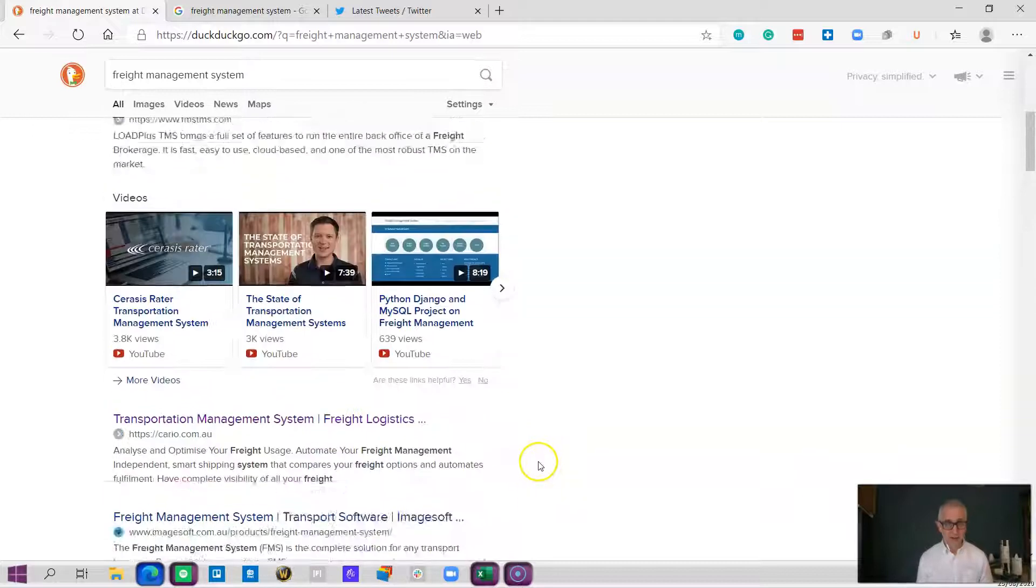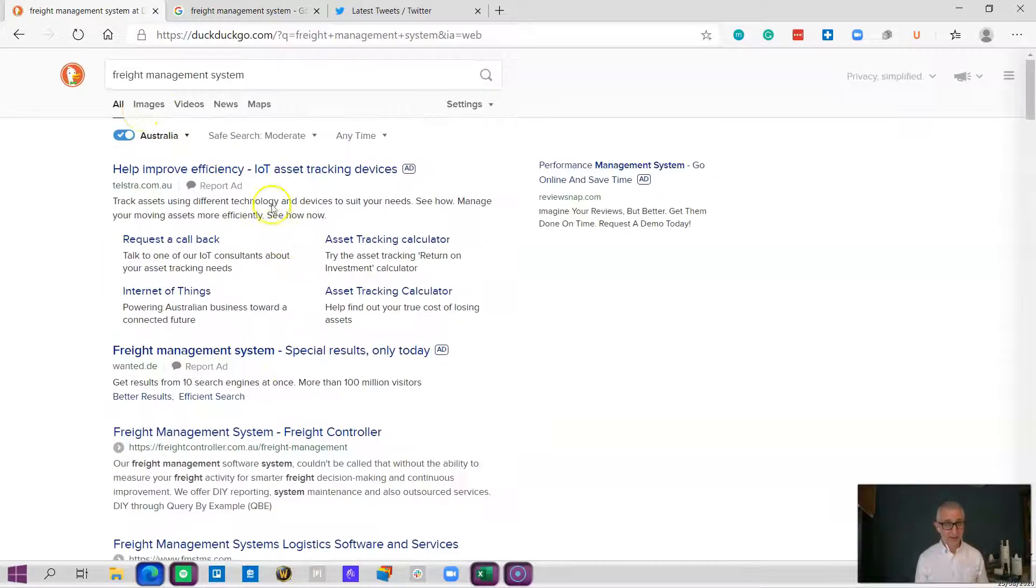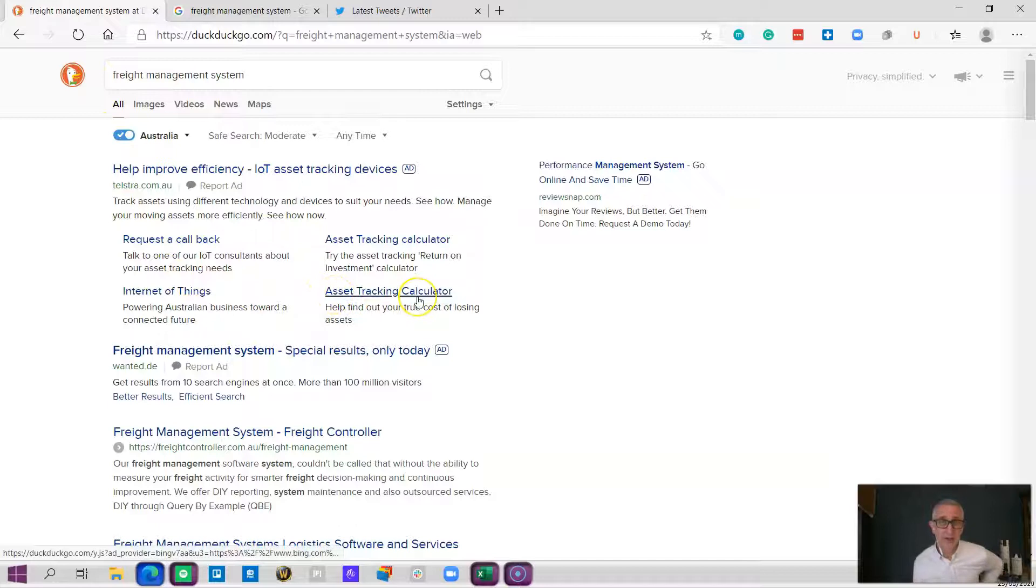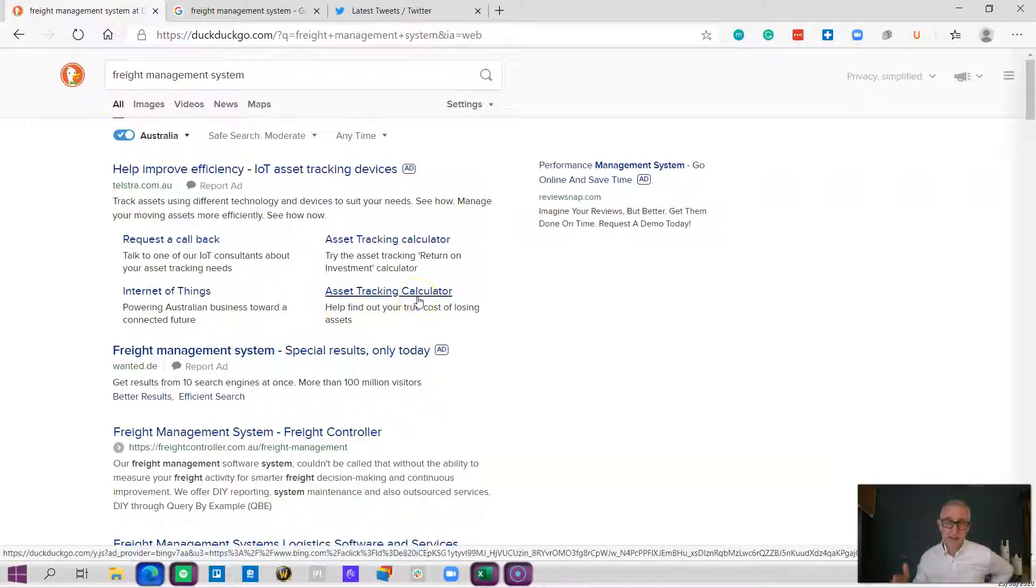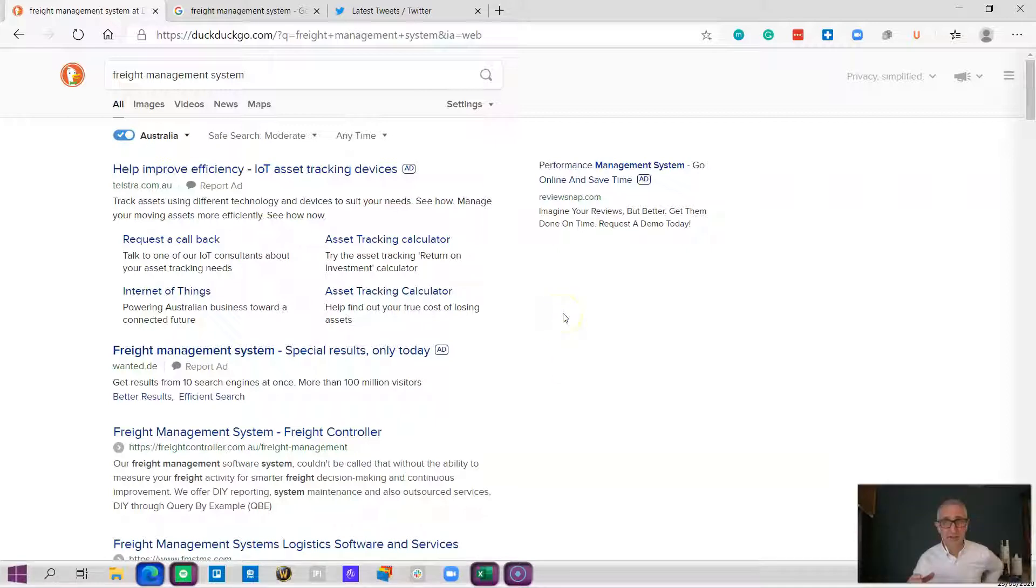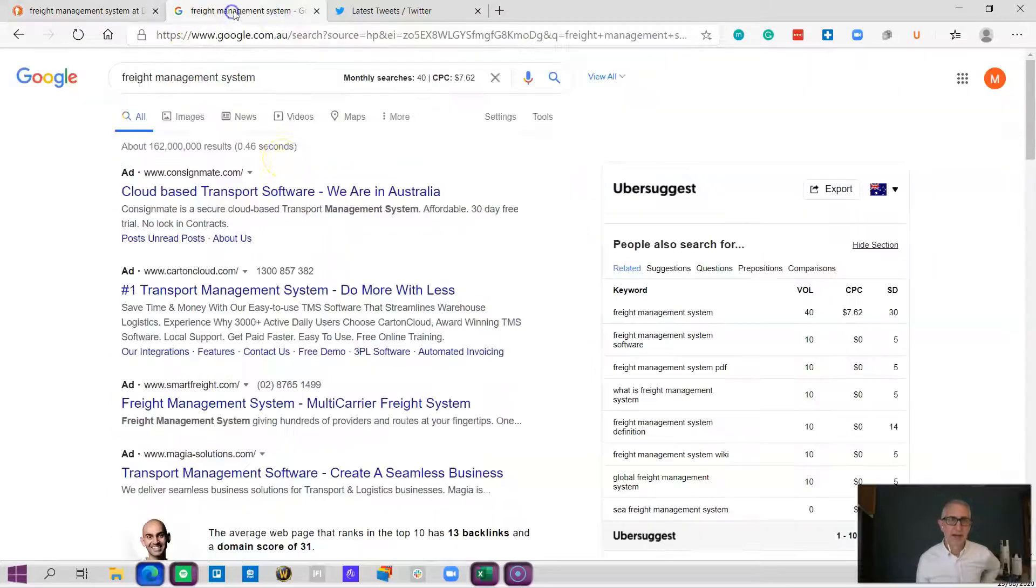This is using a search engine called DuckDuckGo which doesn't track you, which means that your searches every single time are a little bit more independent and don't relate to searches you've made previously. You can oftentimes get a fresh perspective on what you're doing as opposed to a normal Google search.